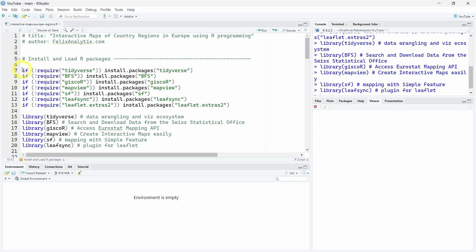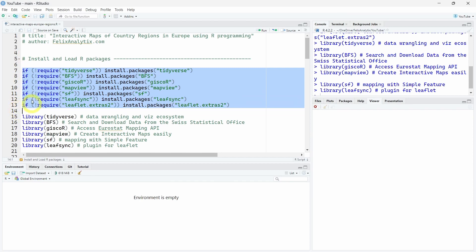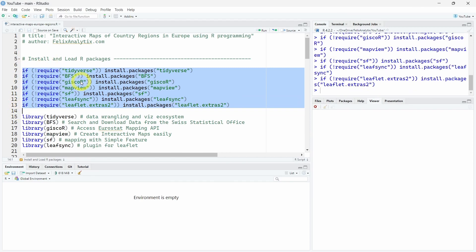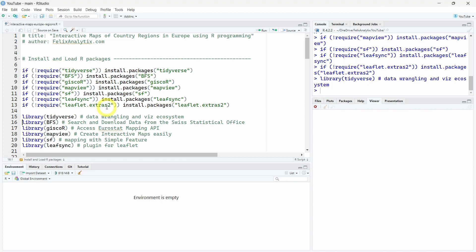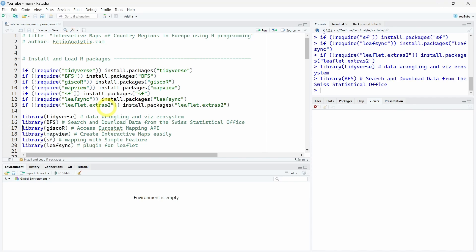Let's start by installing the necessary R packages if they are not installed on your computer. Then we will load the Tidyverse, which is an ecosystem of R packages for data wrangling and data visualization. The BFSR package, which is a package I developed and maintained to search and download data from the Swiss Federal Statistical Office.